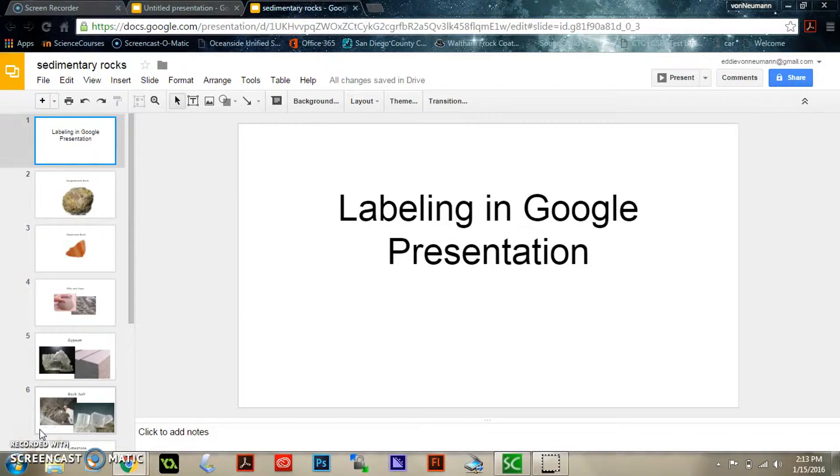Hi, this is the audio clone of Mr. Ron Newman and in this tutorial I'm going to teach you how to do labeling in Google Presentation.